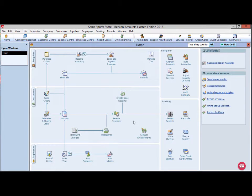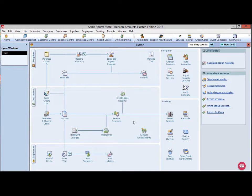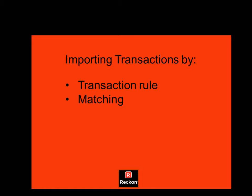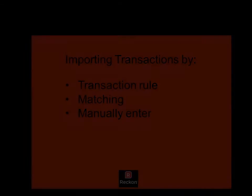There are three ways to process transactions imported by bank data or a QIF formatted file: apply a transaction rule, match to an existing transaction, or enter as a new transaction.